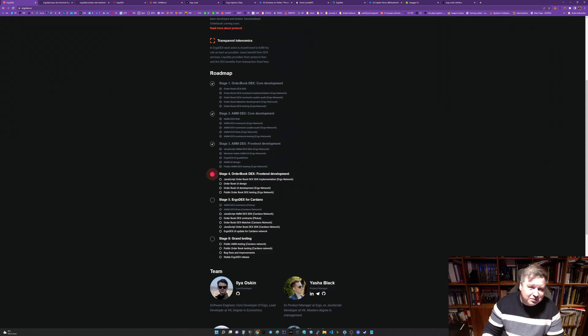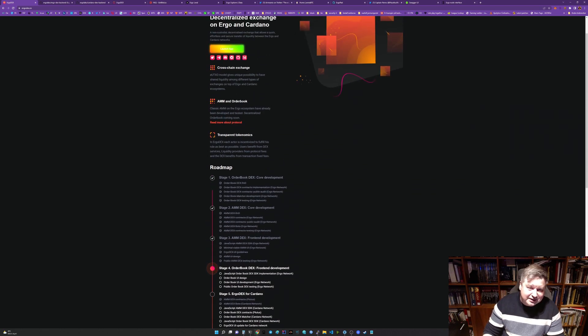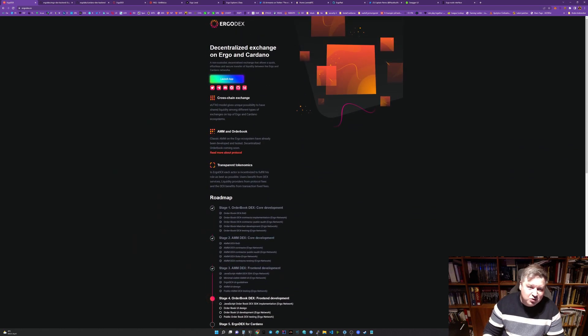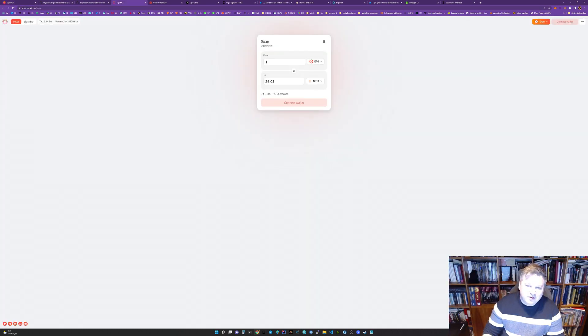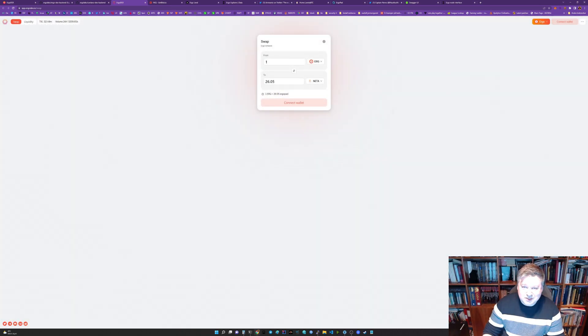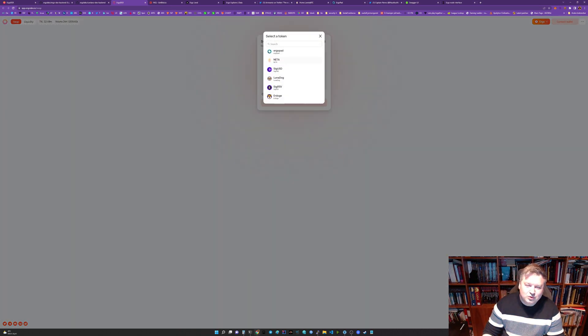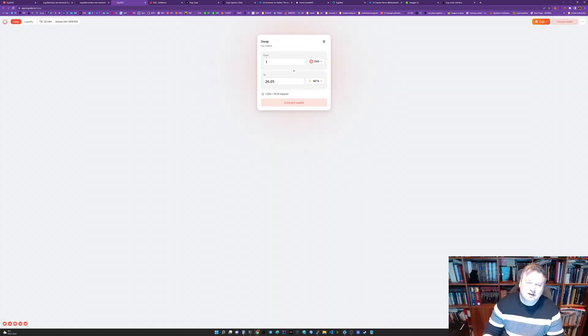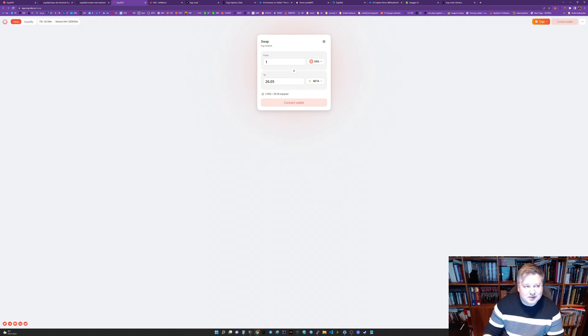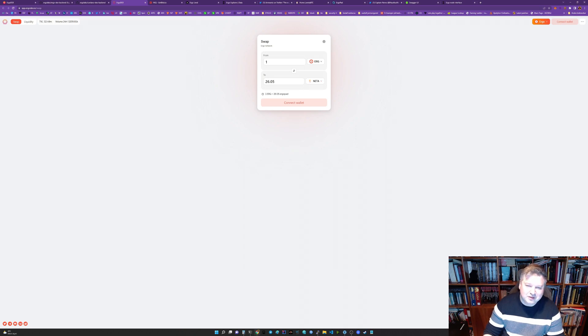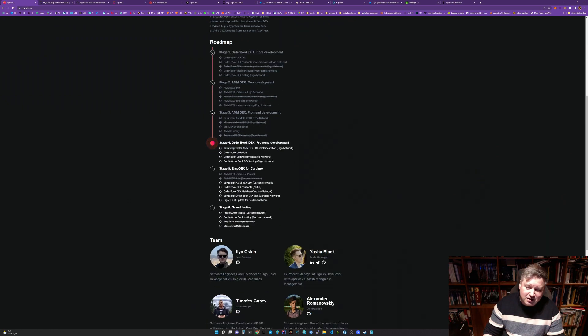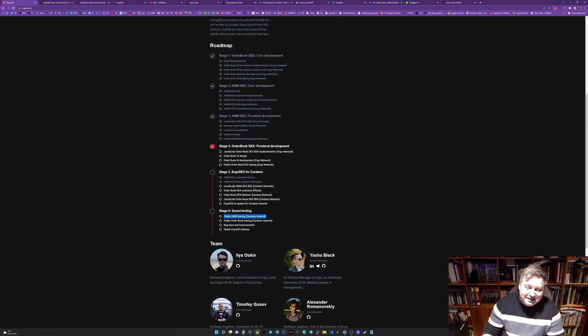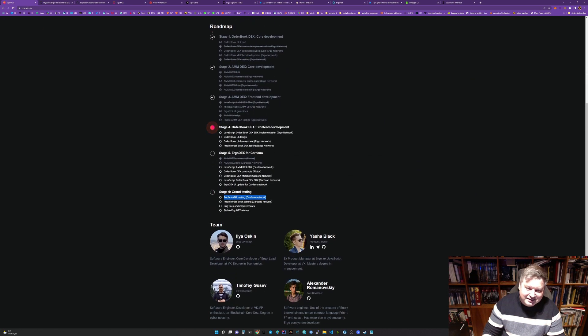First up, ErgoDEX is moving along quite damn quickly. Already there's some interesting opportunities. Two recently launched projects - Nita and ErgoPad - are available for swap. This is not something I believe is well known in the Cardano community, but there's quite many cool projects and they're related.